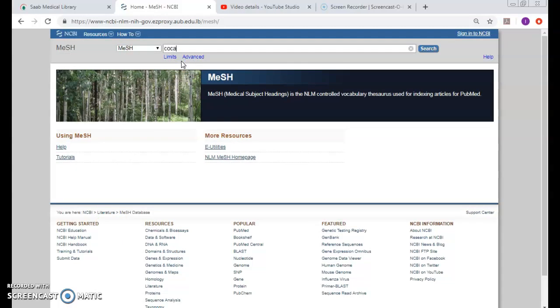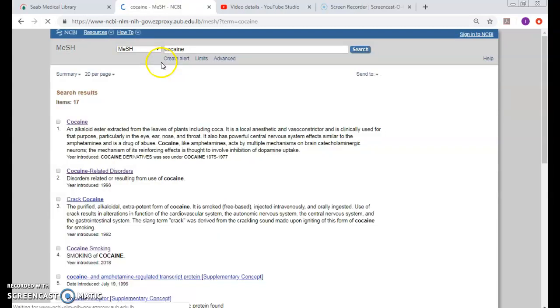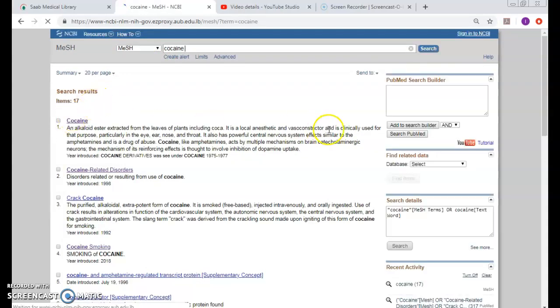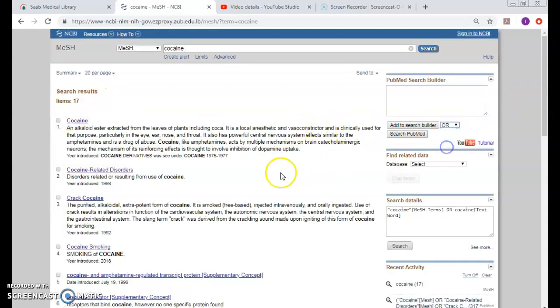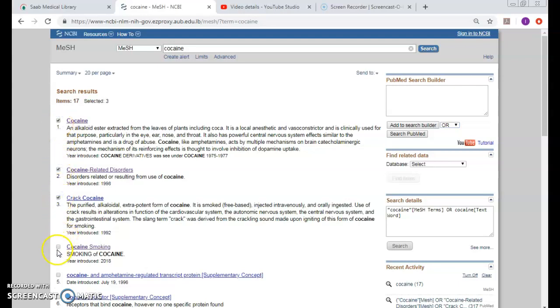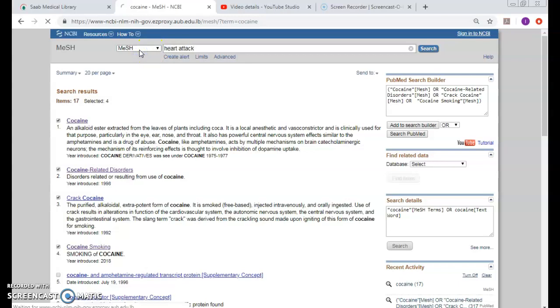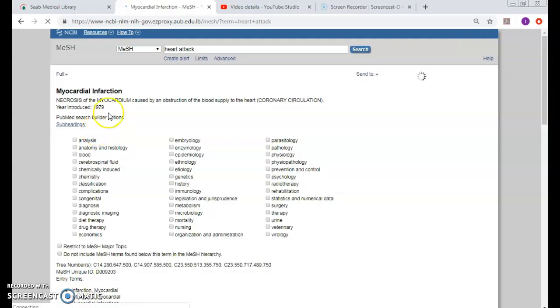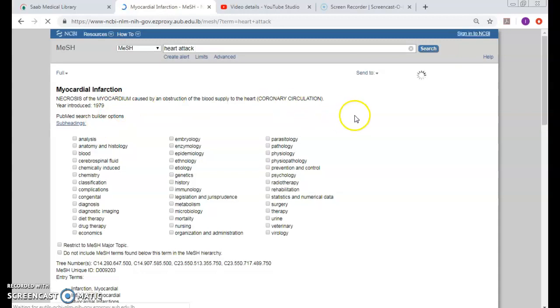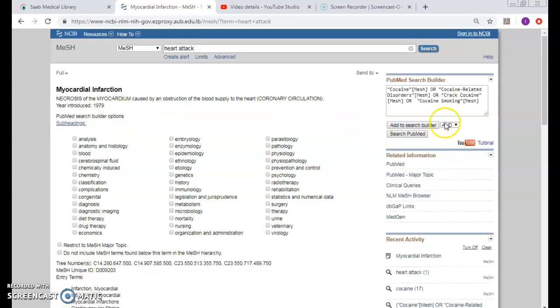However, since this is a simple search, I can do the following. Remember I have to change this to OR. I will take these MeSHes that I find relevant and add them to the search builder here, put them between brackets, and search the second concept here directly. Since this is easy, by default this changes again back to AND, and then click.